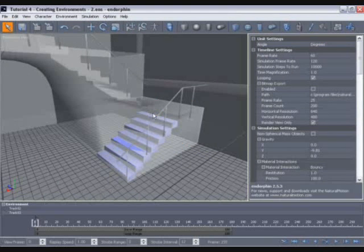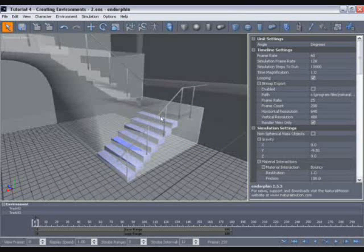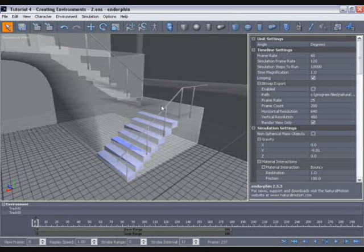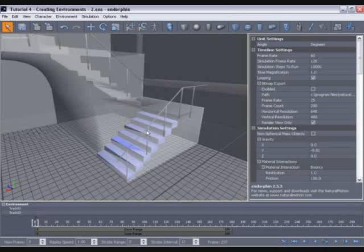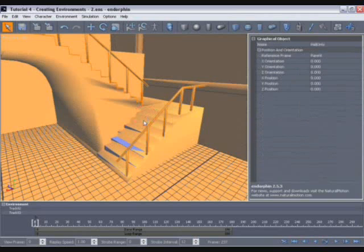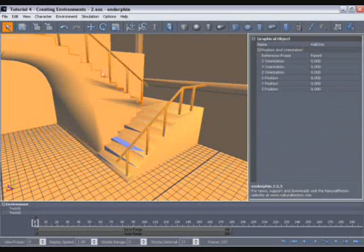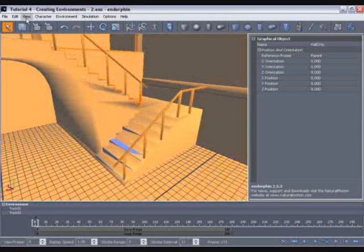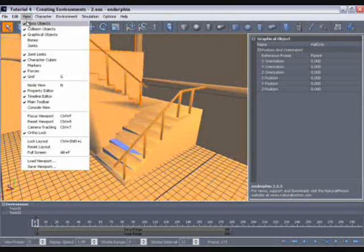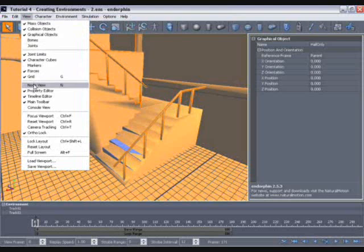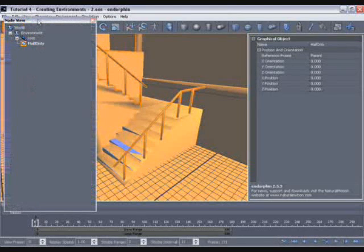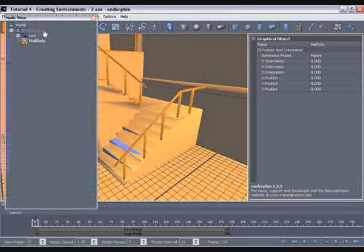And so now we have the first seven steps built and we want to go on to build this landing area just here. And I can do that in exactly the same way by selecting any one of these steps, copying and pasting it, and positioning it and sizing it appropriately. But the problem I have is that when I try to select some of these steps by left clicking, what I actually select is the graphic in the background. Now we can avoid that by going to the view menu, selecting node view.